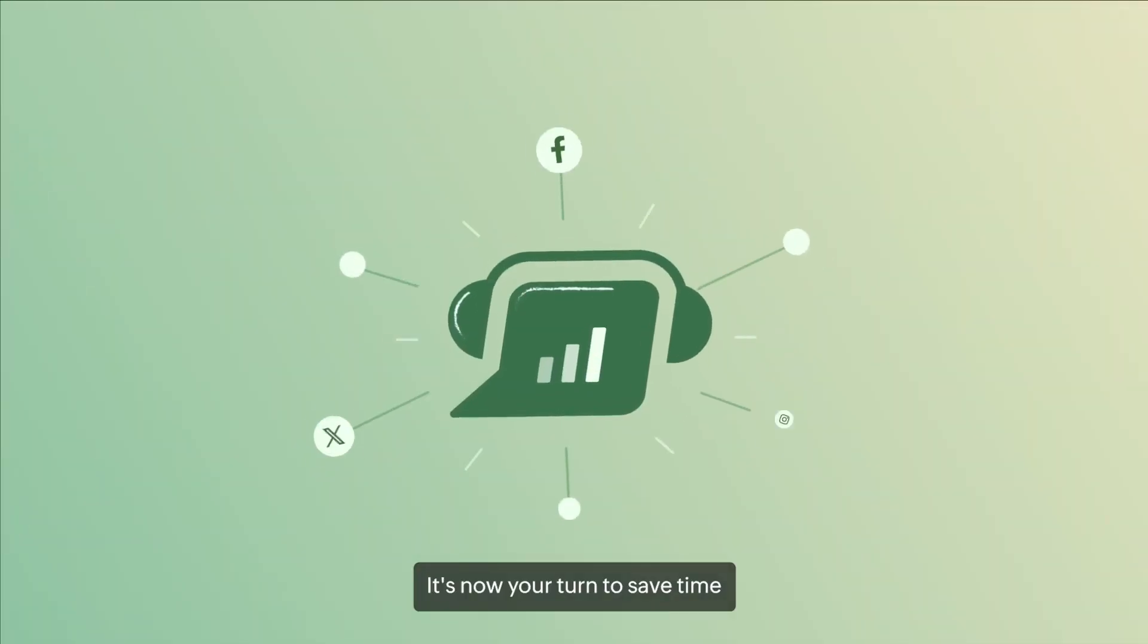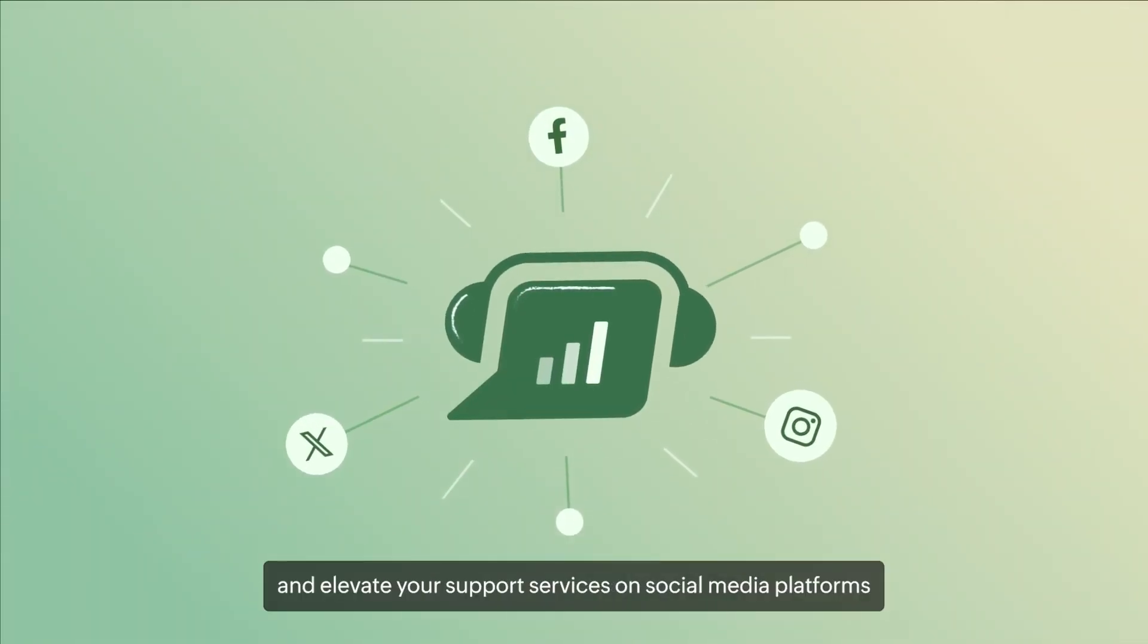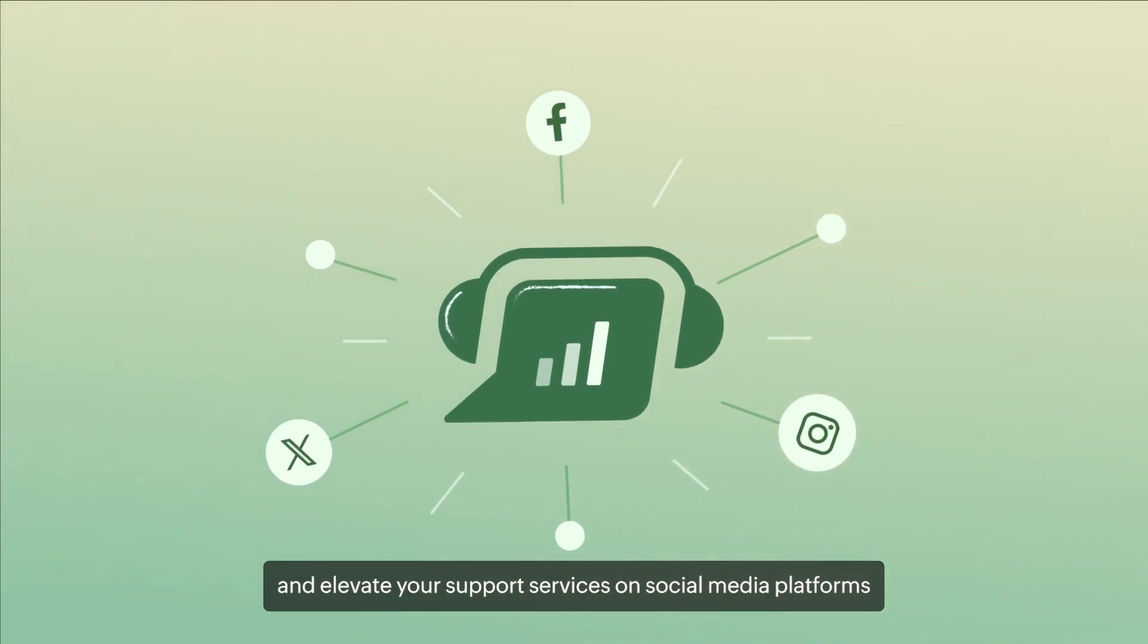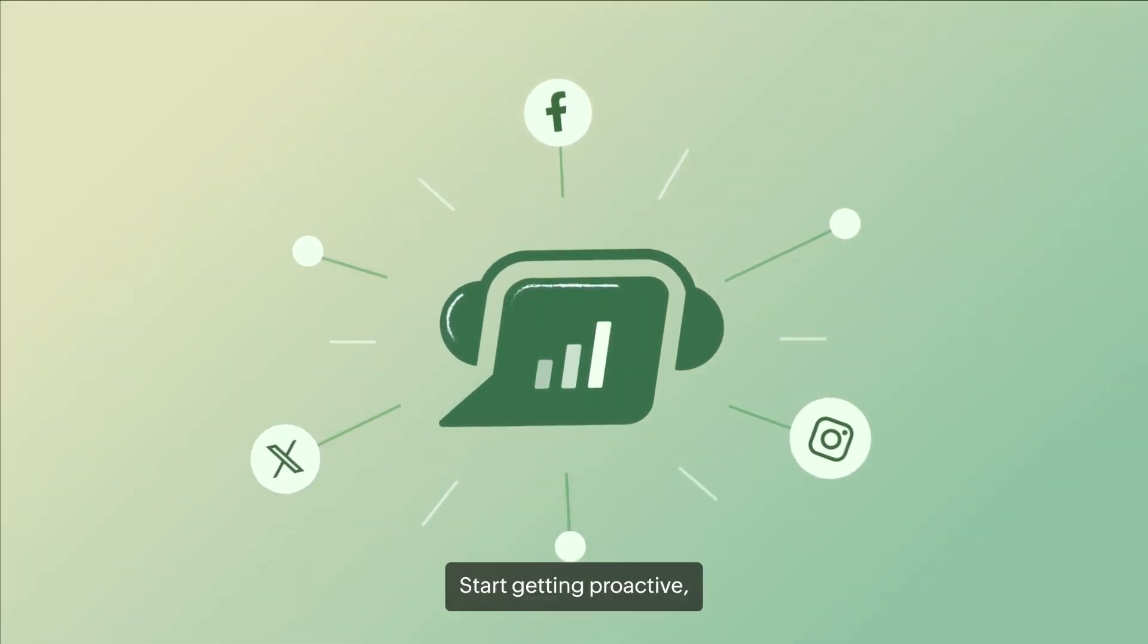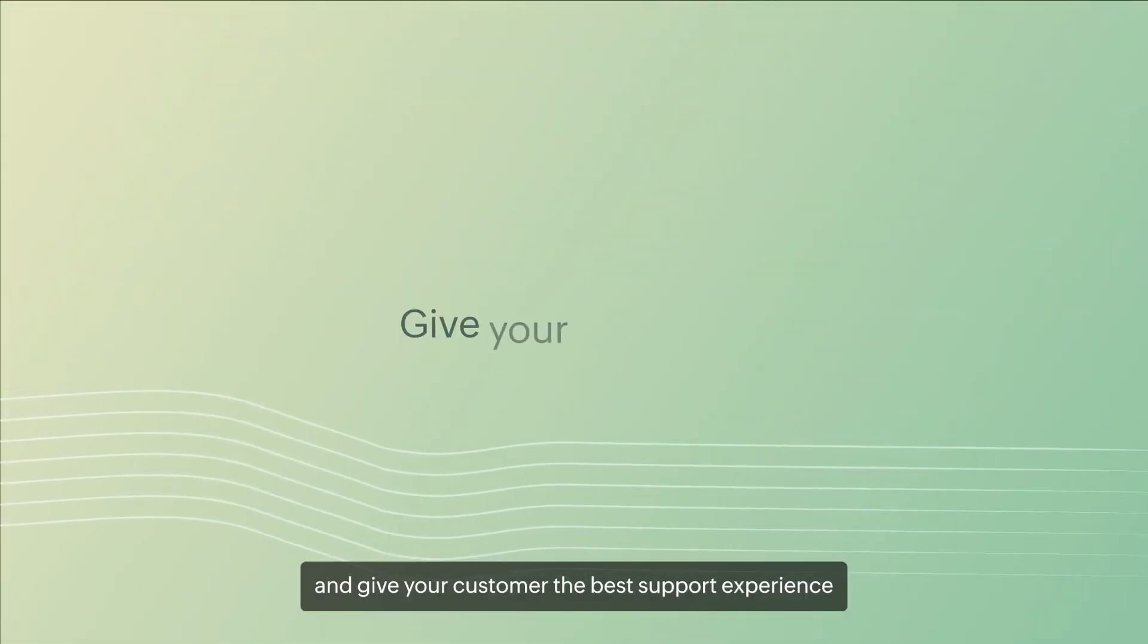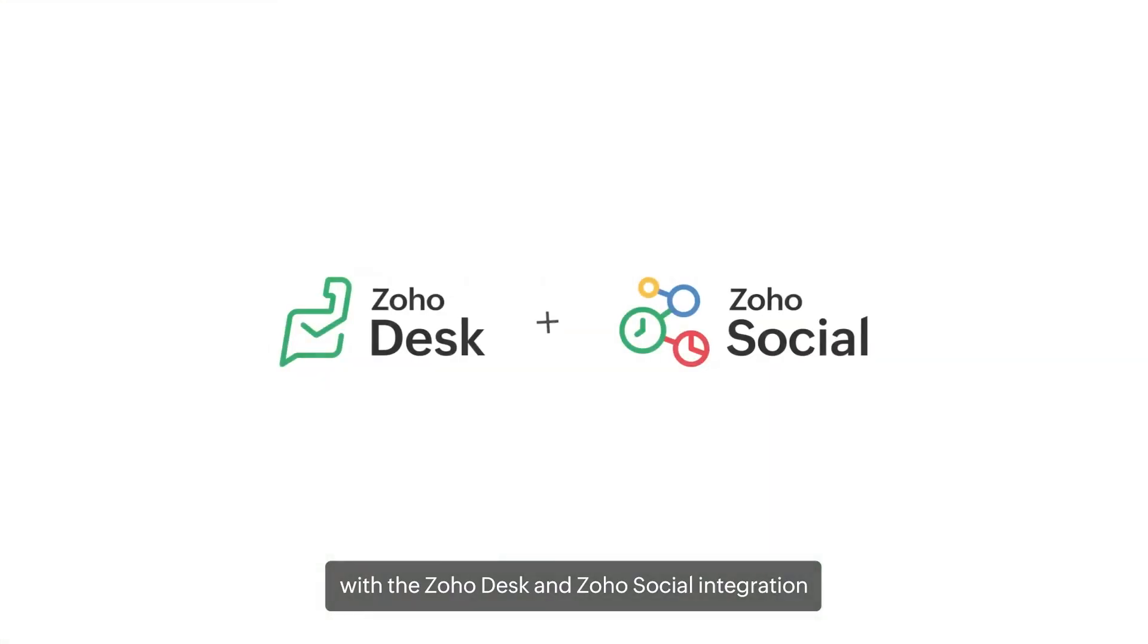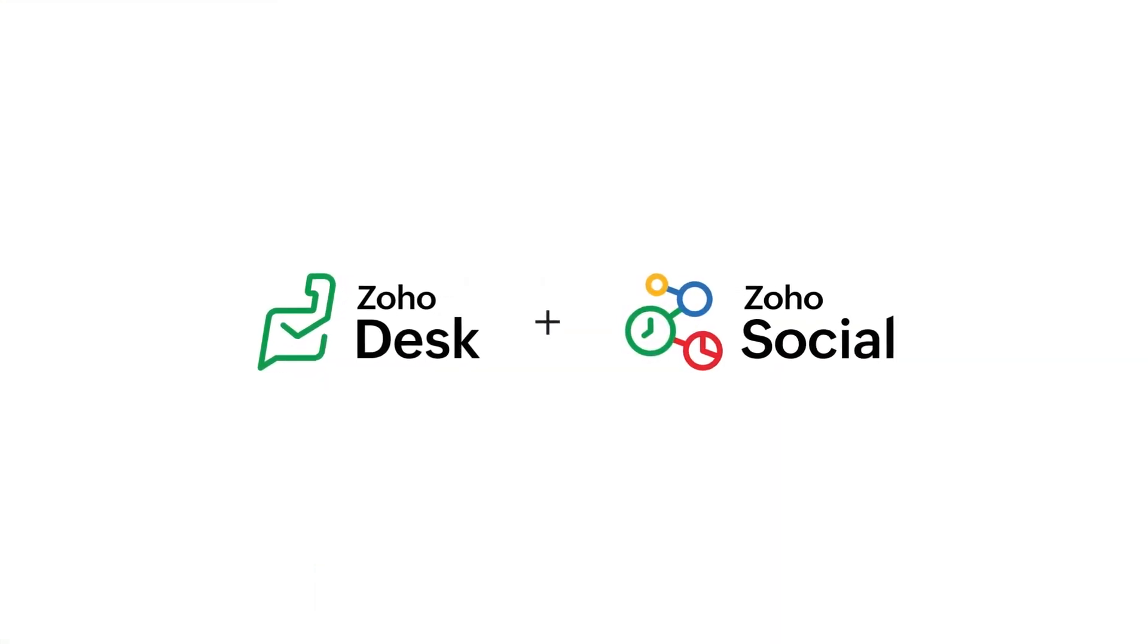It's now your turn to save time and elevate your support experiences on social media platforms with Zoho Social. Start getting proactive and give your customers the best support experience with the Zoho Desk and Zoho Social integration.